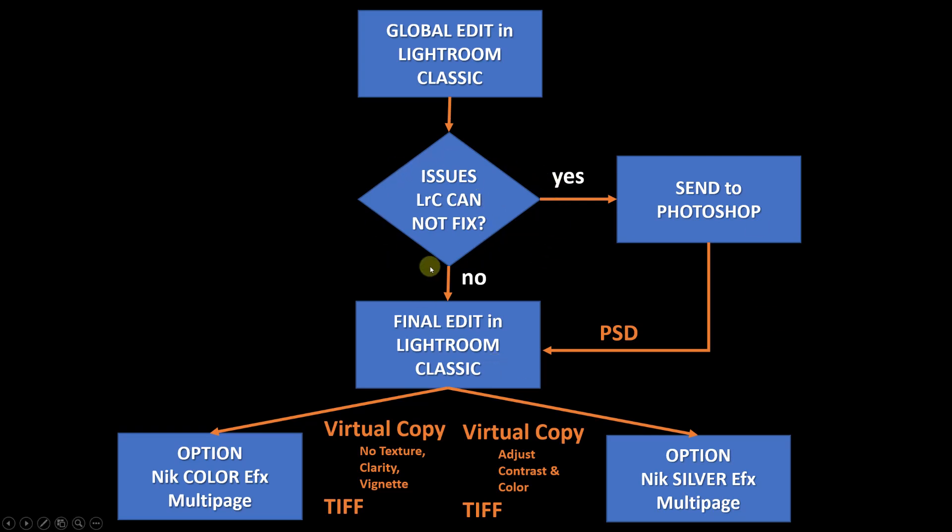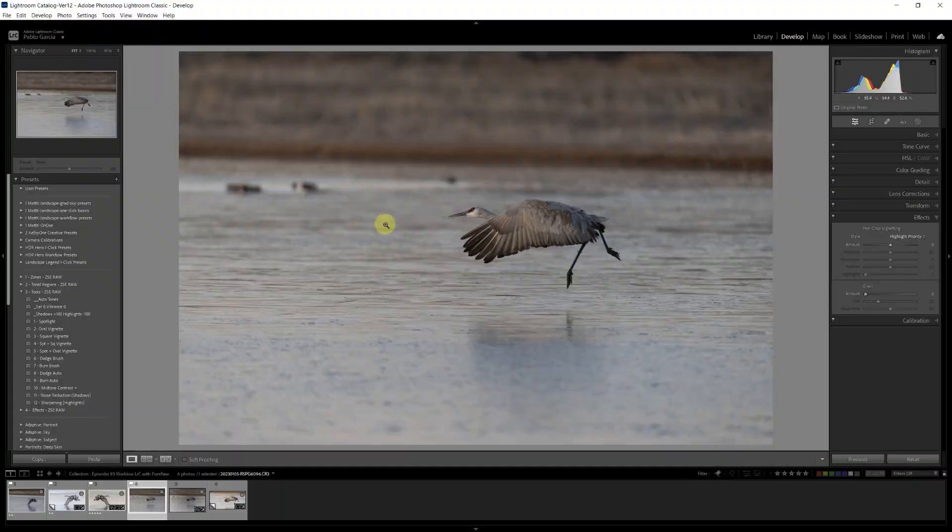Which is analyzing what issues I need to fix, deciding if I can stay in Lightroom or if I need to go to Photoshop and basically finishing the image. Every so often, I may decide to do something additional with the image using Nik Color Efex. Or if I want to do a black and white conversion, I use Nik Silver Efex. But let's go back to Lightroom. Here is the image.